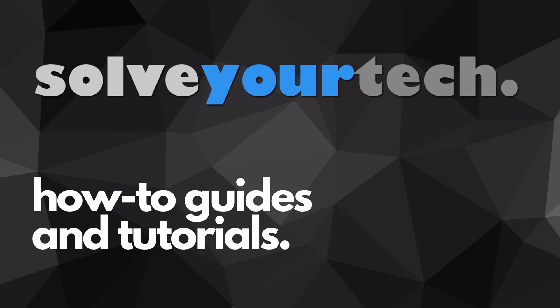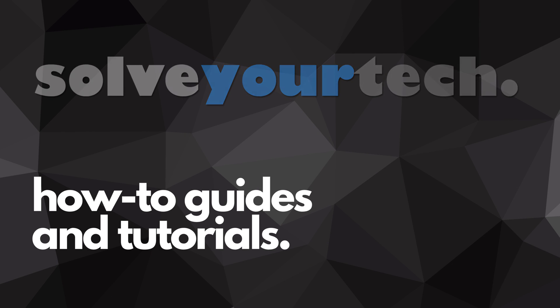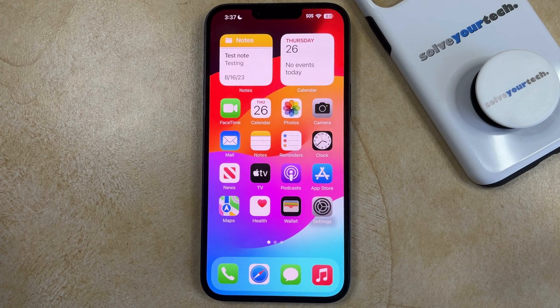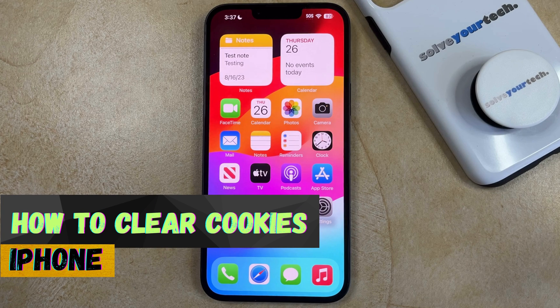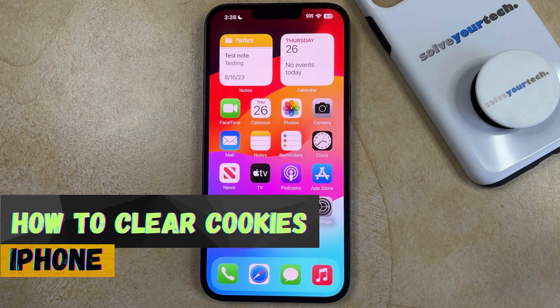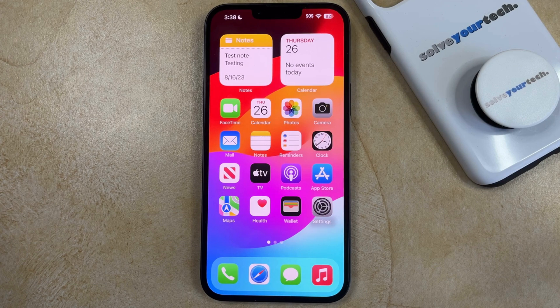SolveYourTech.com, your source for how-to guides and tutorials. Welcome to our video about how to clear cookies on iPhone in iOS 17. If this guide helps you out, then please consider subscribing and liking this video.